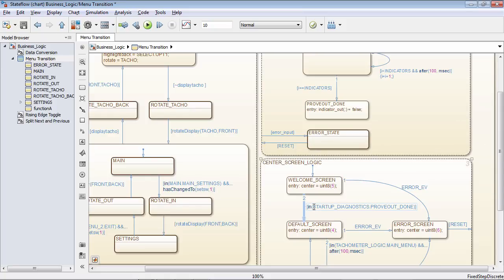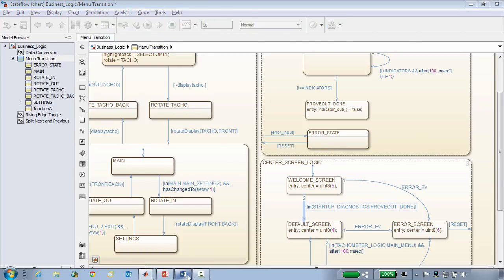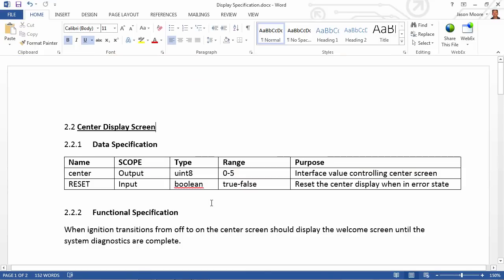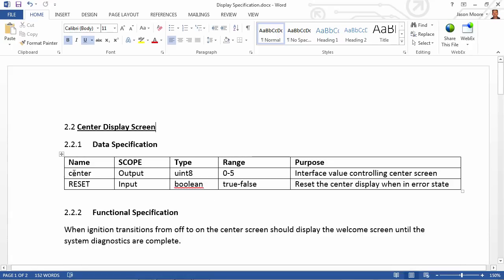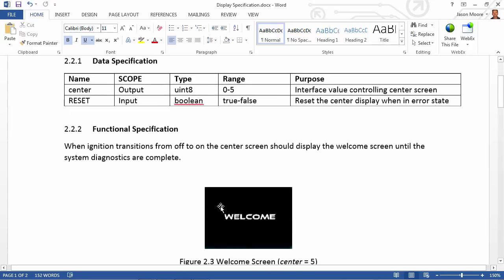It is possible to check to see what state another portion of the state diagram is in. As previously mentioned in the design process, most designs should start off with a requirement. In this case, we have a mock-up requirement for the center display screen. We're basically saying that we'll have one input for the center display screen — a reset — and an output that sends out the value that should be displayed for the center screen, along with the range and data type.